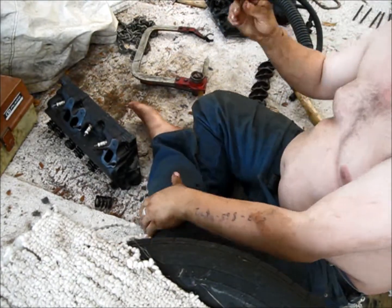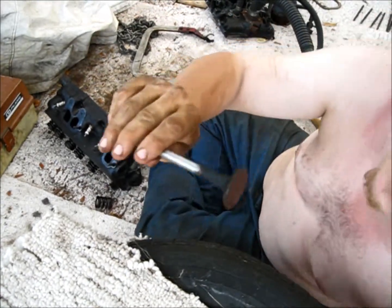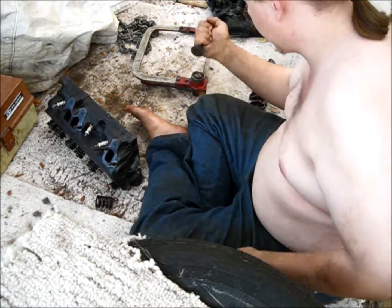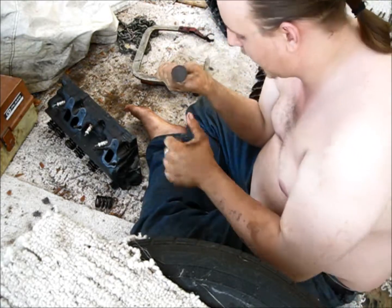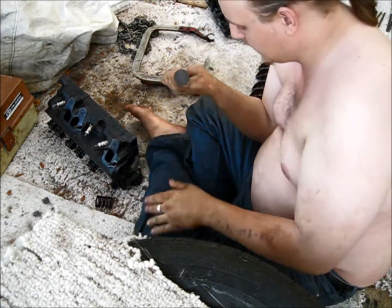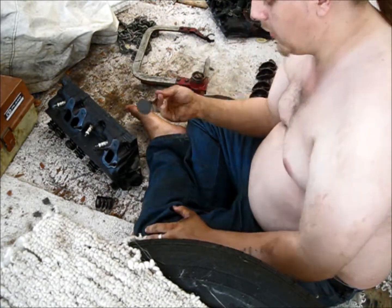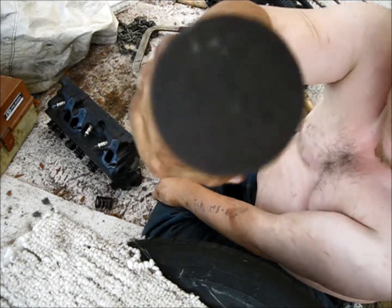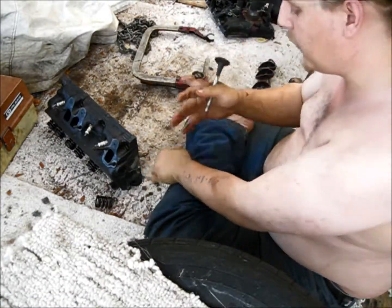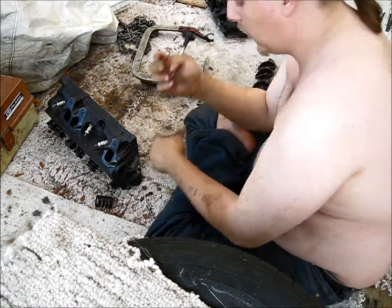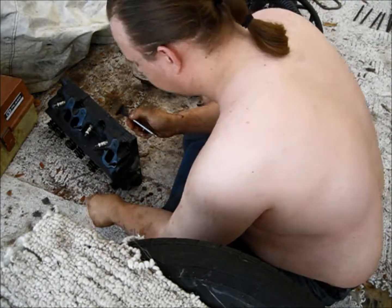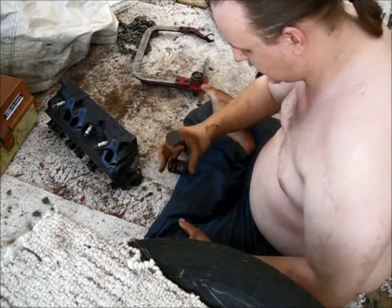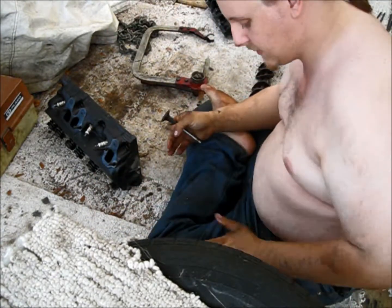So, here's our exhaust valve. I'll measure this guy when I get it back in the house. According to my research, this guy right here should be a diameter of somewhere around 1.48 inches.